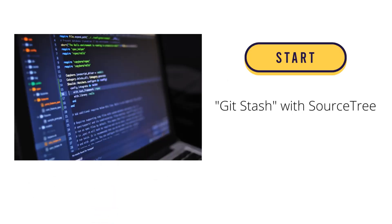Now, I will have some demonstration with Git Stash in SourceTree, and for Git Stash command line, I can show you in another part.